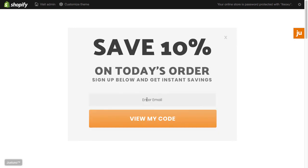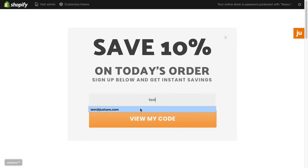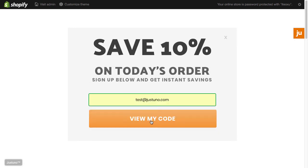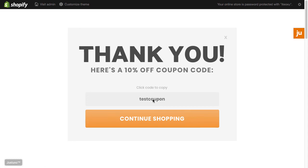Congrats! You have created your first JustUno promotion in a matter of minutes.